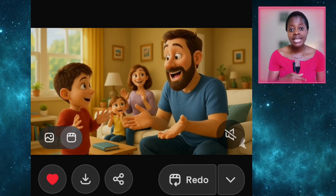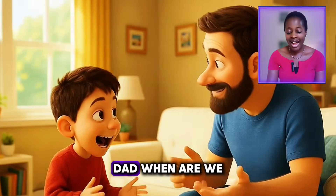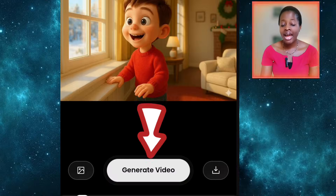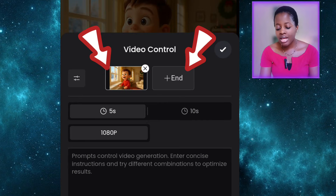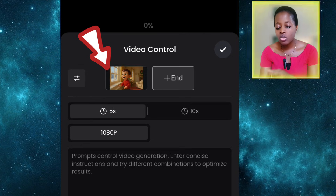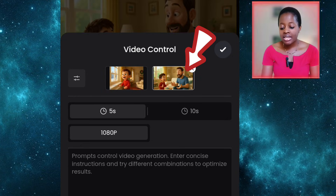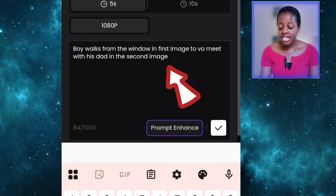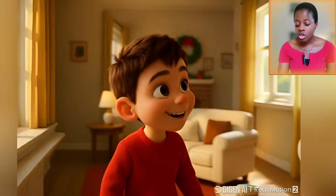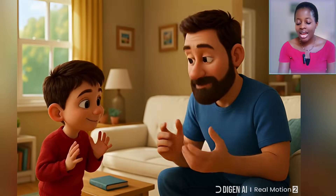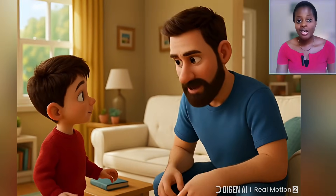You don't necessarily need to animate all your images using just one AI tool. I also animated some using Dijen AI. For example, this scene of the son walking from the window to meet the dad — I animated it in Dijen AI because it has an opening frame and an ending frame. I imported the frame of the boy in the window as the first frame and the image of him and the father having a conversation as the second frame, typed in a prompt, and it generated this clip showing the boy walking to the father.